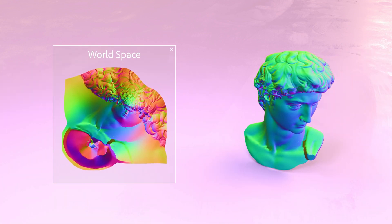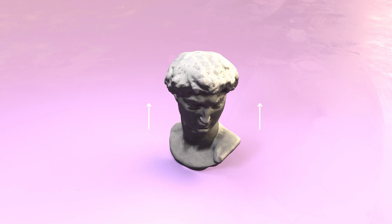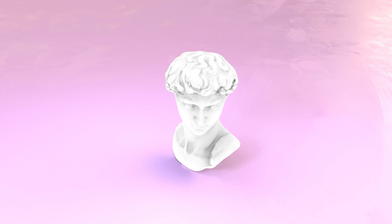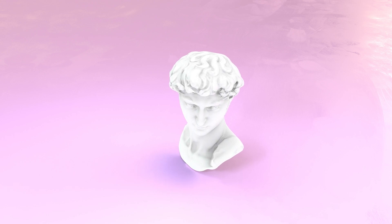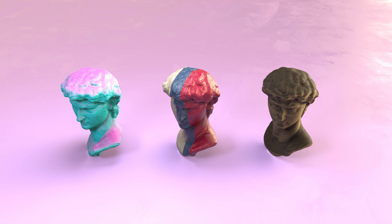Baking WorldSpace data helps your texturing program understand your 3D geometry. Even though you can easily see which parts of your mesh are facing up or down and which part is left or right, that info isn't available for texturing applications unless you bake it. WorldSpace bakes store the position and normal direction of your mesh in two individual maps. They let you automatically generate things like a gradient that fades from the top to the bottom, run a stripe from the front to the back, or fade colors out when they face in a certain direction. Without these WorldSpace bakes, you'd have to paint all of those manually.